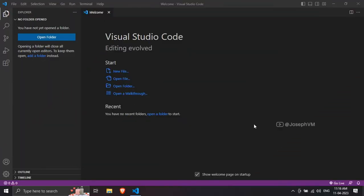VS Code offers an amazing feature that allows you to synchronize your settings, keyboard shortcuts, extensions, user snippets, and UI state across all your devices. Let's explore how to use it.